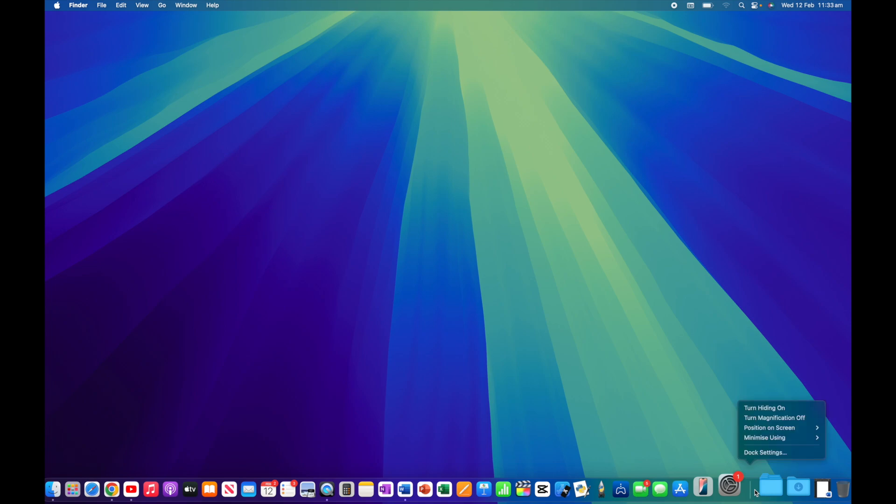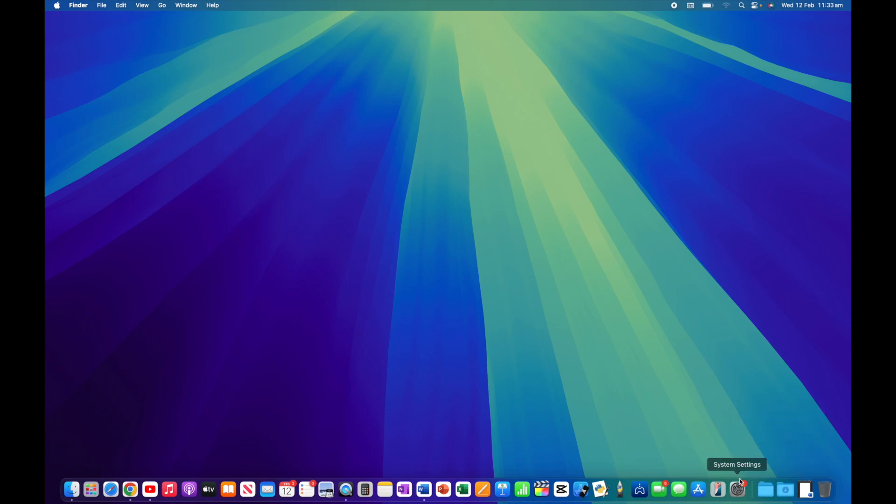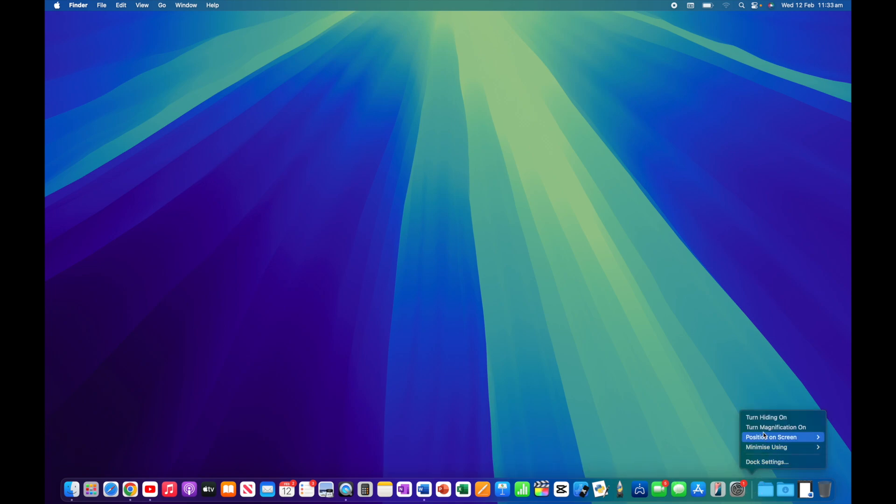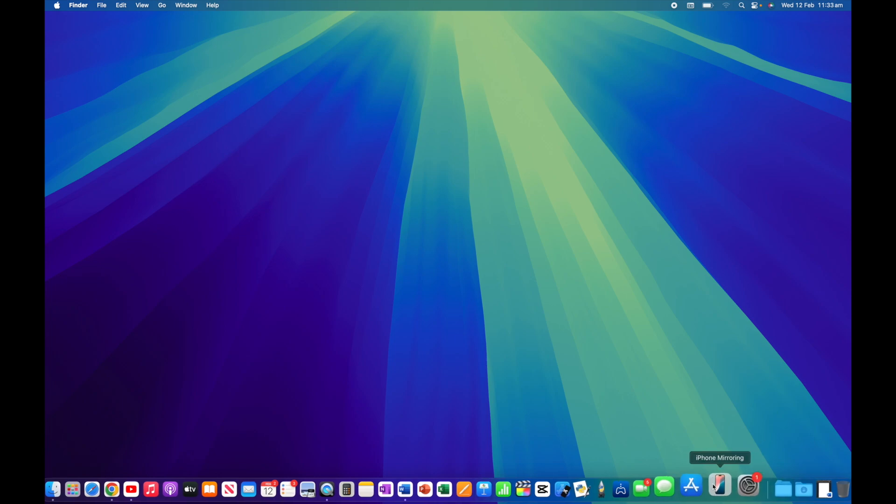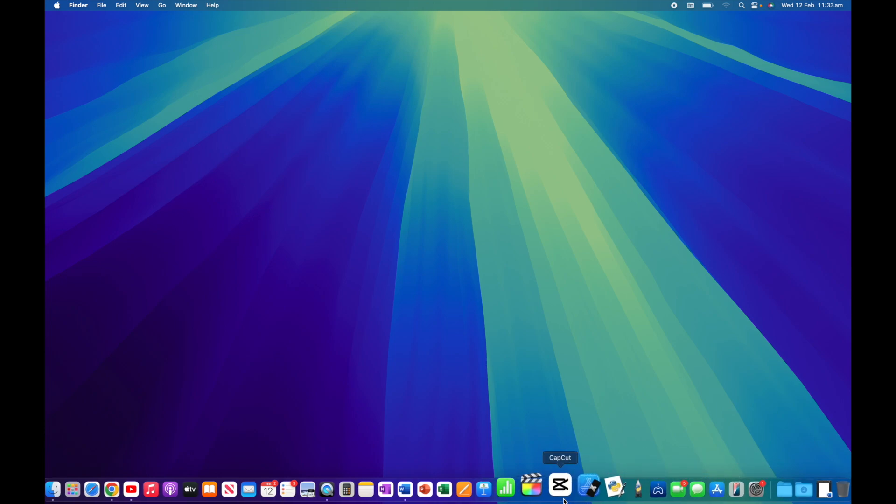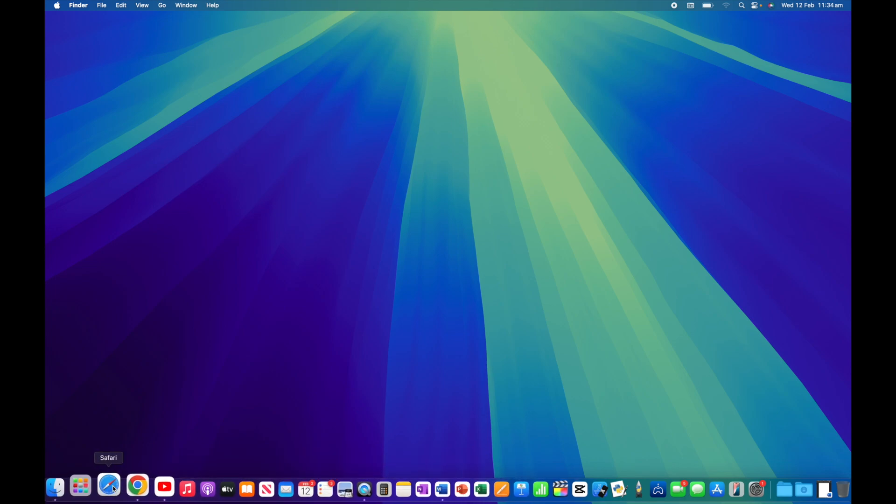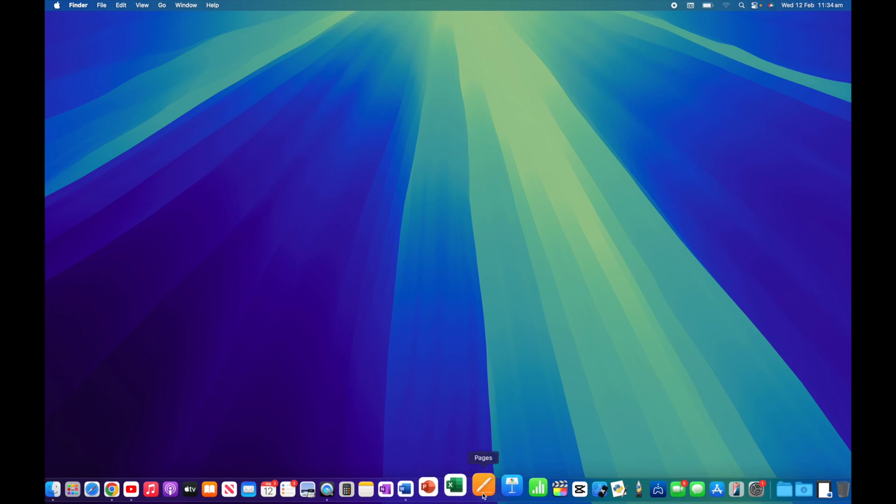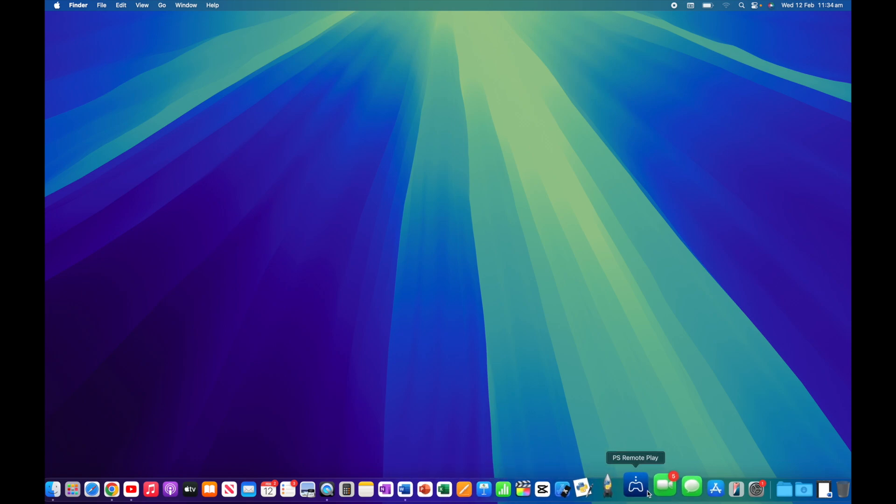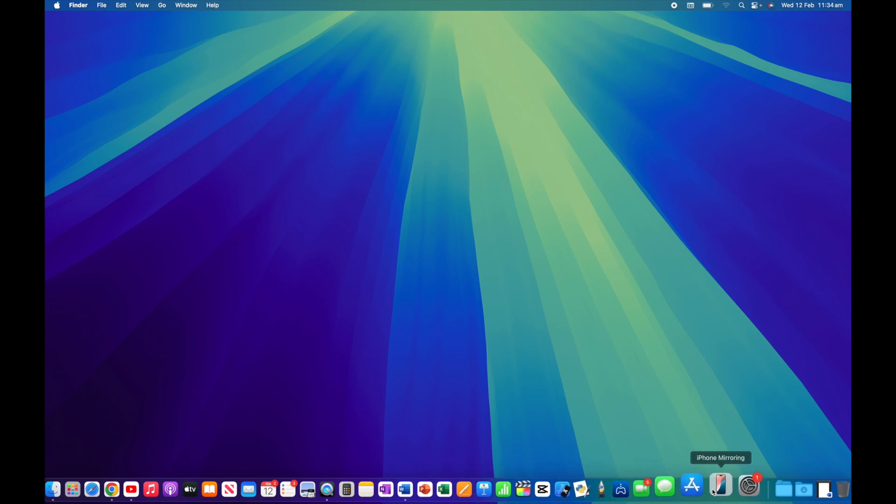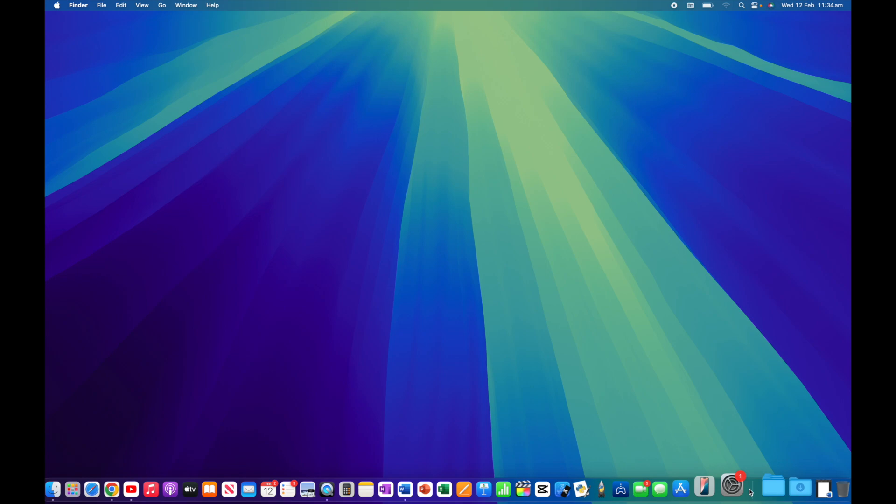The next option is to turn magnification on or off. If I turn magnification off and go across my dock, nothing happens - everything's exactly the same. Let's turn magnification on, and you'll see we have the magnification effect, which makes icons bigger depending on where your cursor is along the dock. This is really a personal preference. You can customize the magnification to make it more or less pronounced, and I'll show you how in a moment.